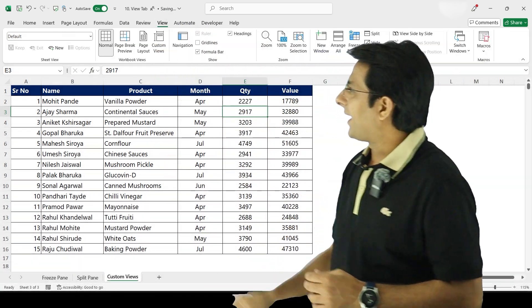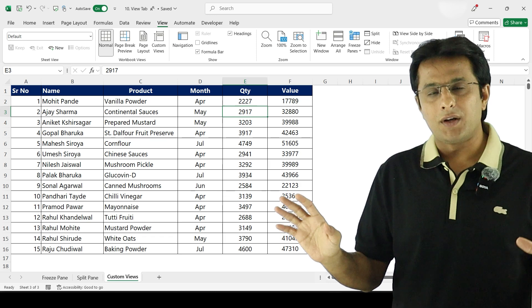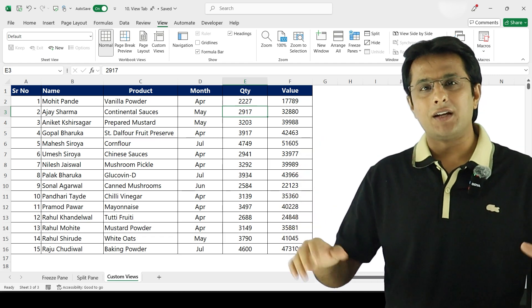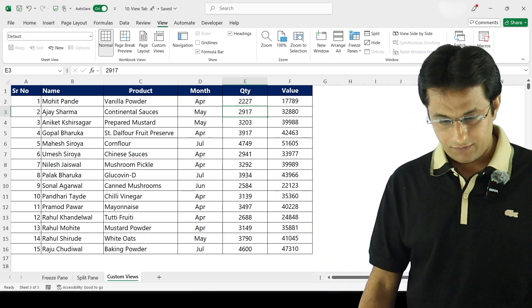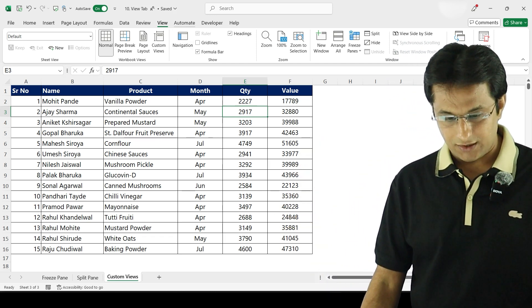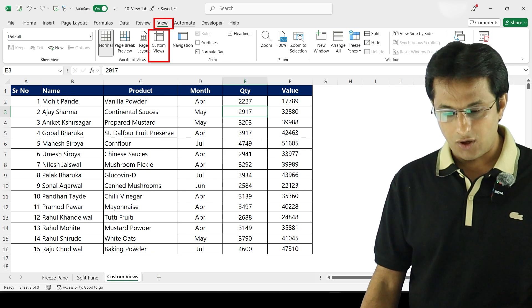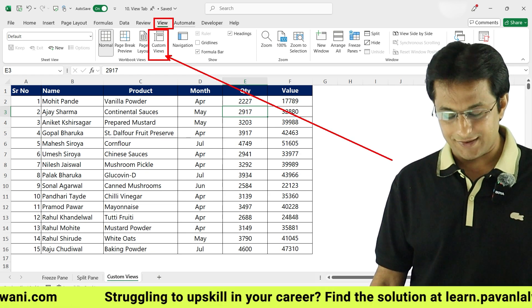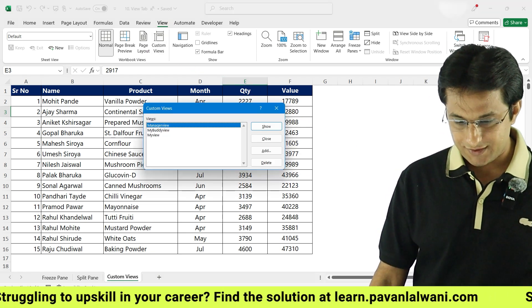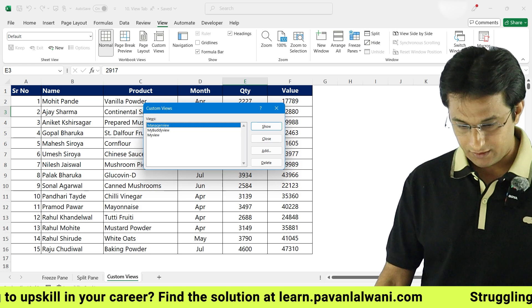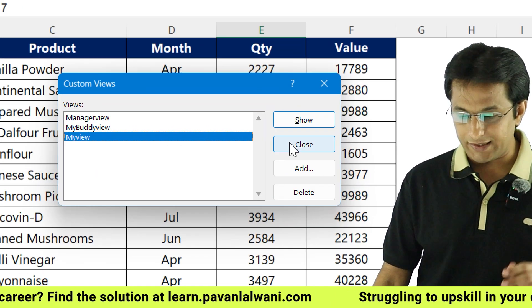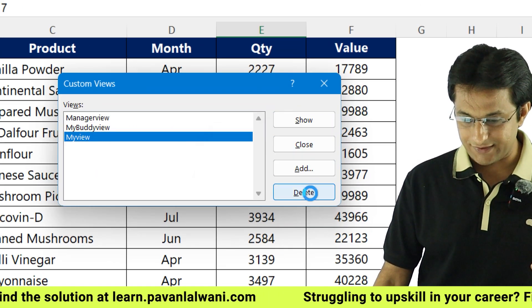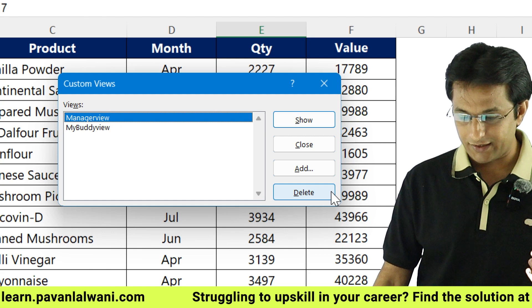Let's go to the View menu bar, and here when everything is visible, we will give the name as manager view. So here in the View menu bar, this option is known as the custom views. When we click on custom views here, first of all we can delete some existing views which are there that I created before I started the recording.